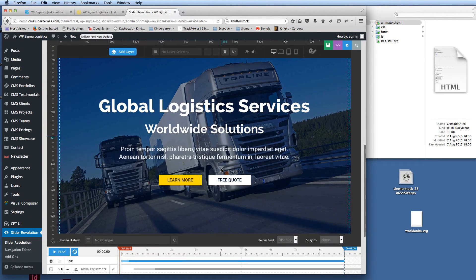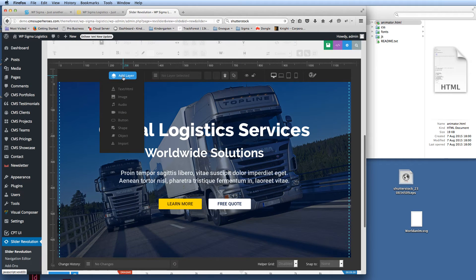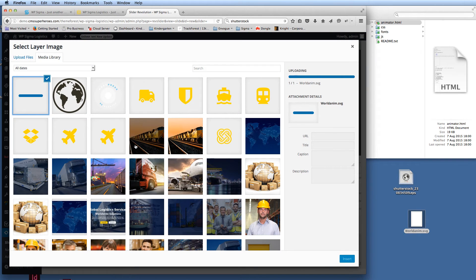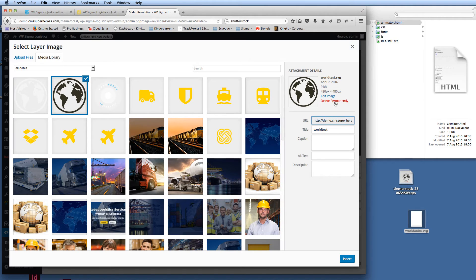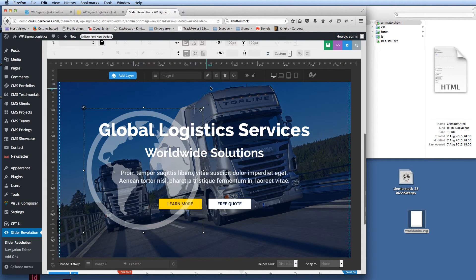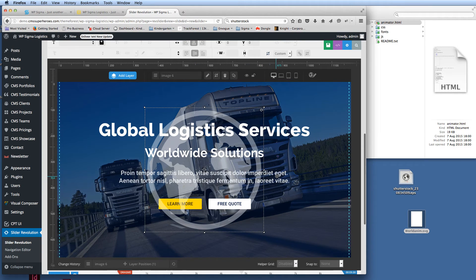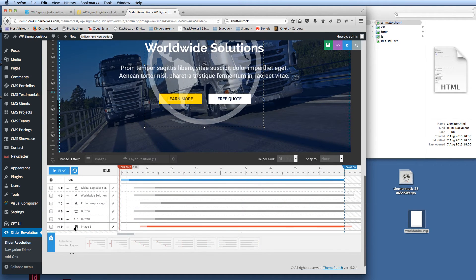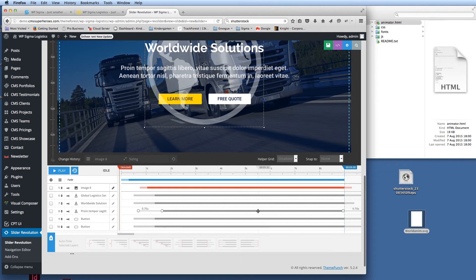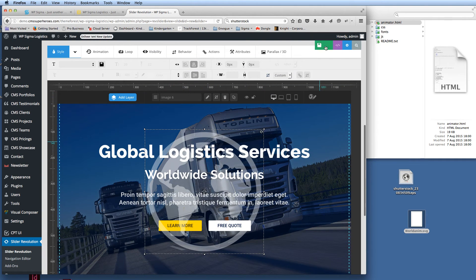Now I go to the slide editor and edit the slide. Scrolling down, I can see the slide and I click Add Layer Image. I upload worldanim.svg — I can delete the old test version — and insert it. It appears on the canvas and I center it, then move it behind all the other elements on the screen because I want it behind the buttons. I'll save the slide.